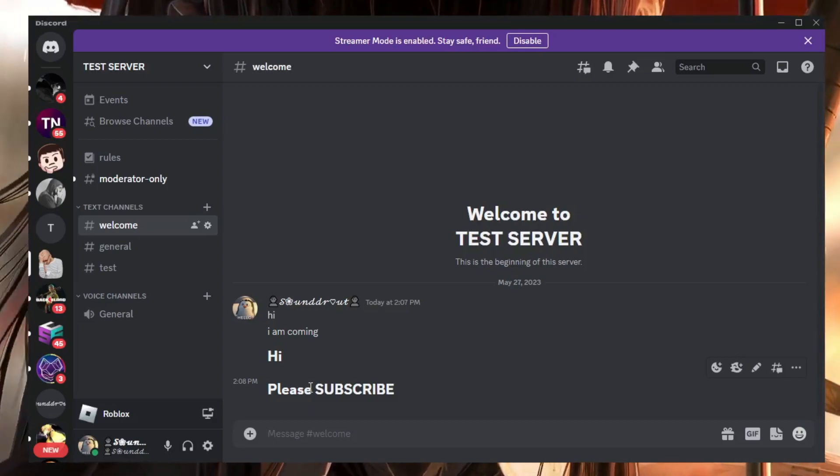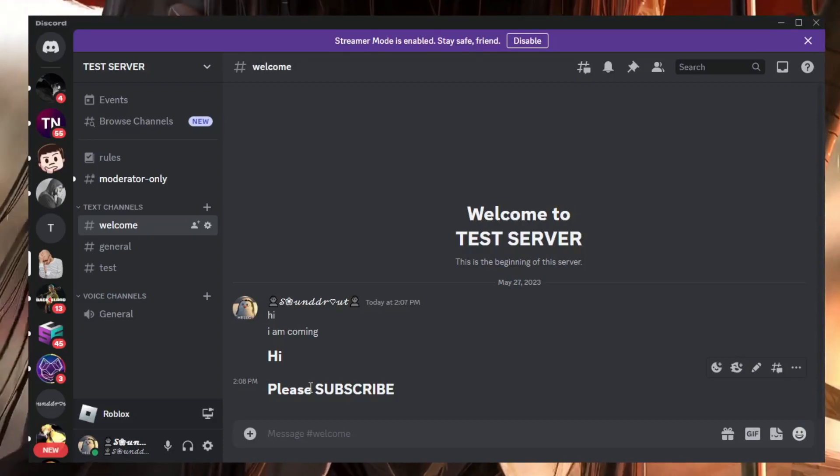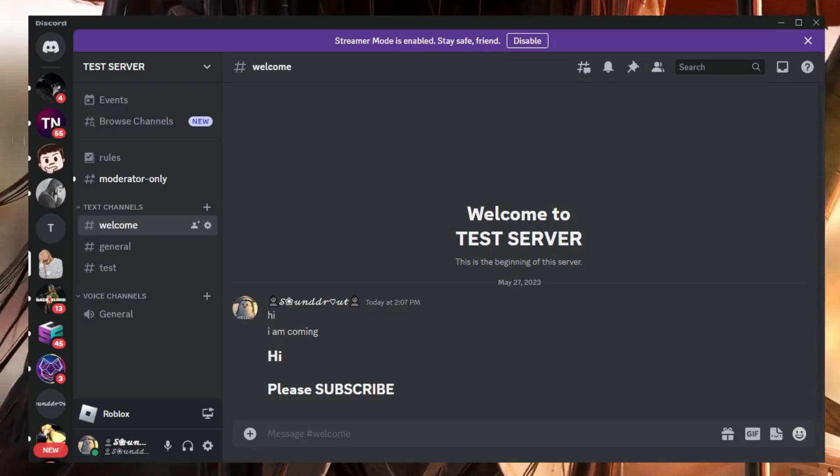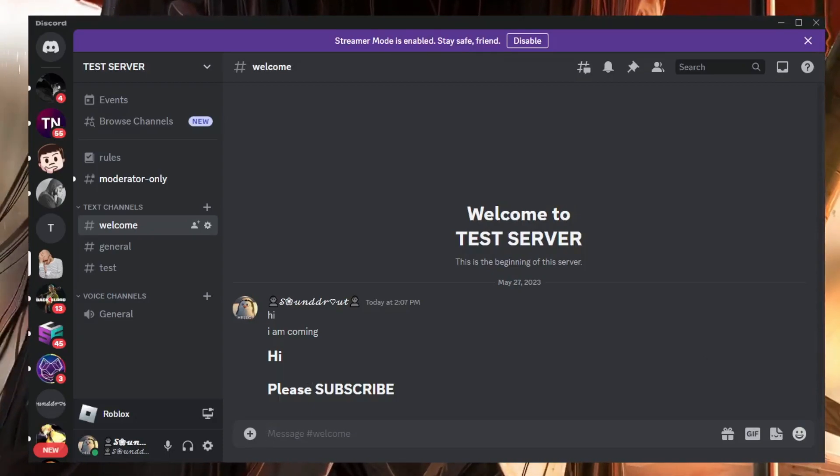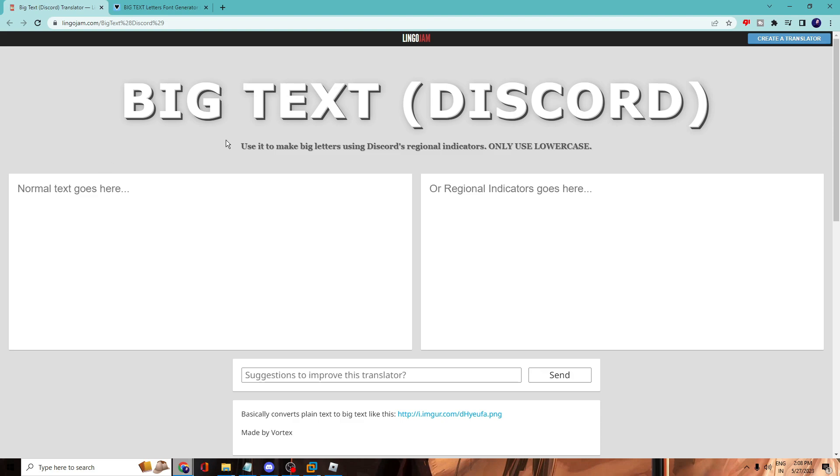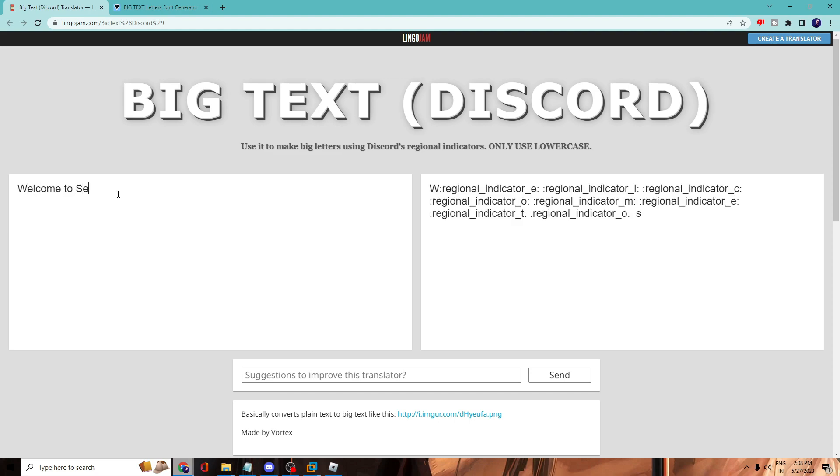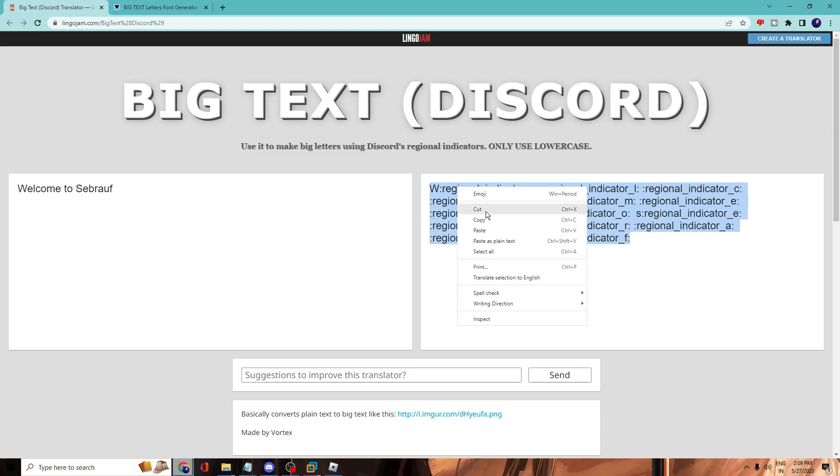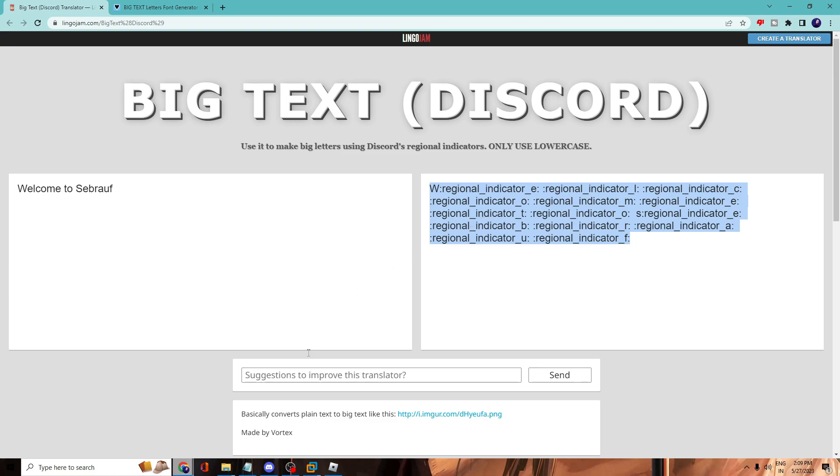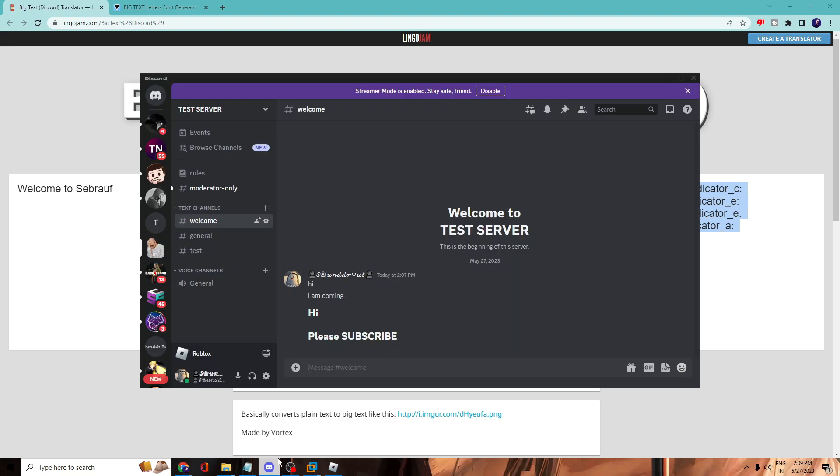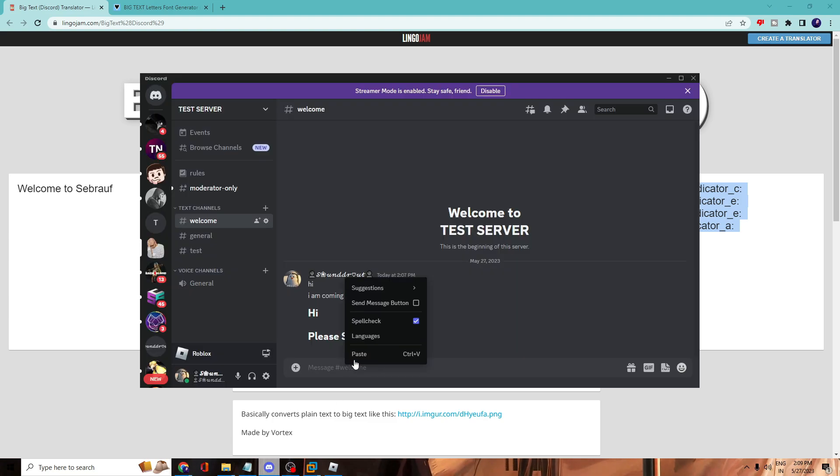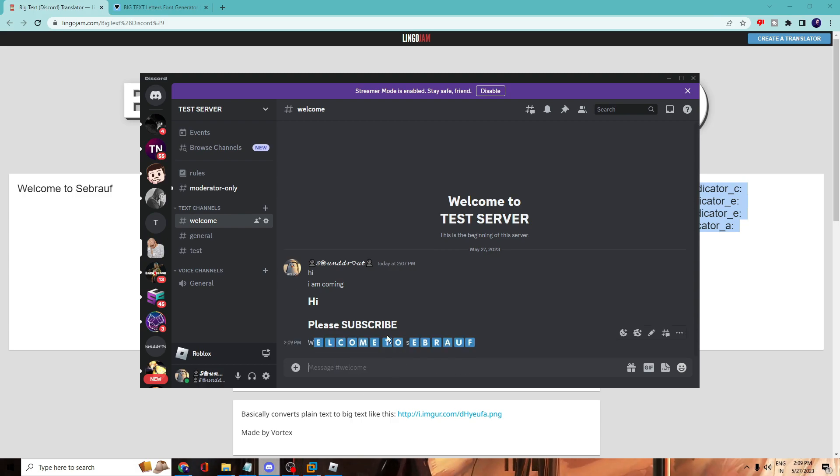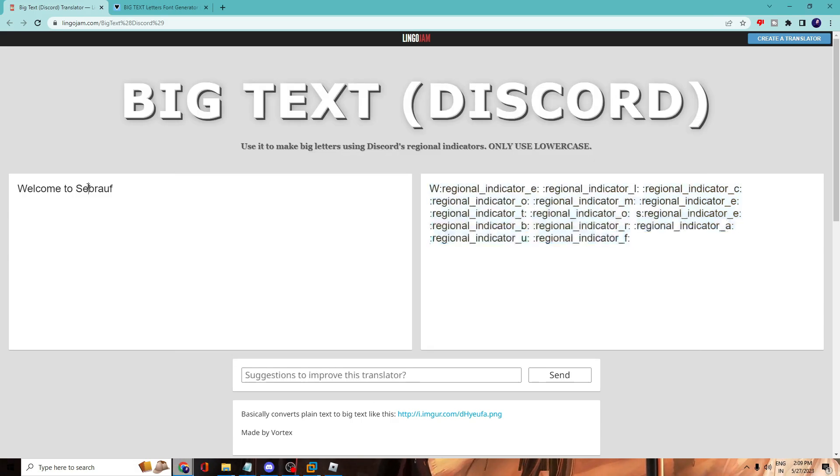Discord website. This is a very simple website. You have to come to this page and on the left-hand side you just need to enter your message, anything that you want to. Then from the right-hand side you just need to copy this, right-click and choose copy. Now go back to your Discord and just right-click and paste it. You can see the message looks like this. So anything that you want to type, just enter your message.